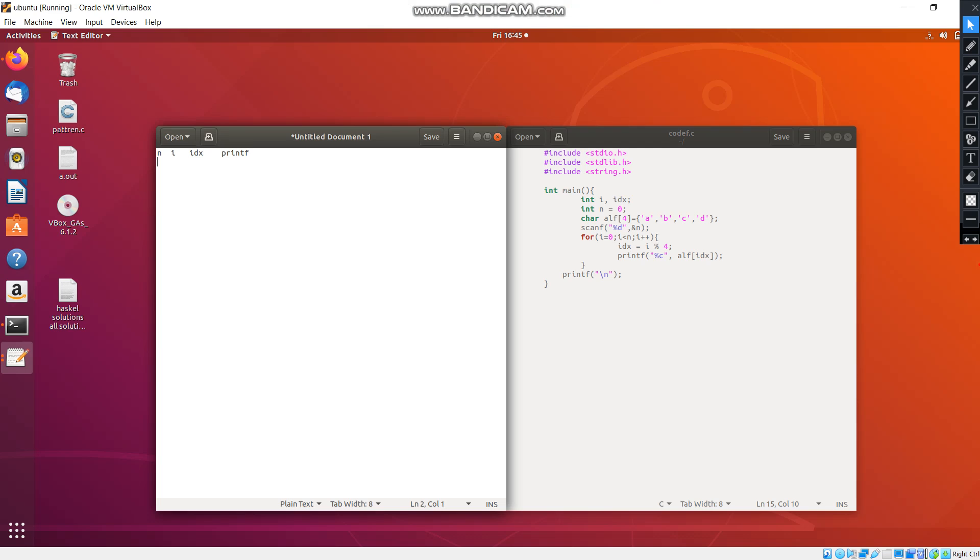So we will take the example N as 5. And we will go into the loop. When we go into the loop, first time the i becomes 0 and the idx also becomes 0. And the printf prints the value A. When i becomes 1, the idx becomes 1, and it prints the value B.